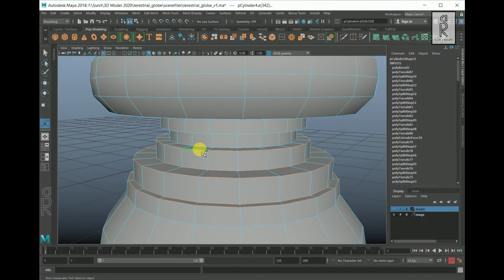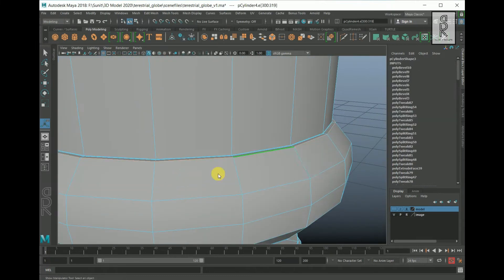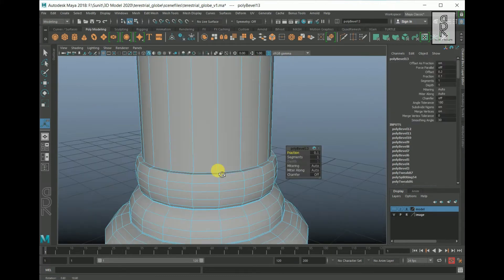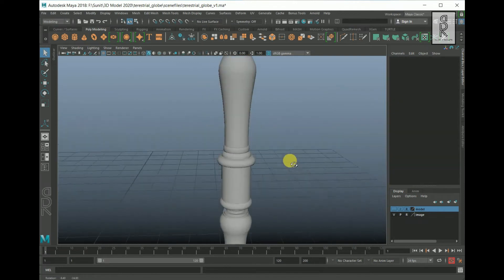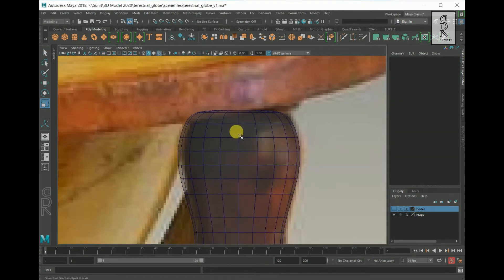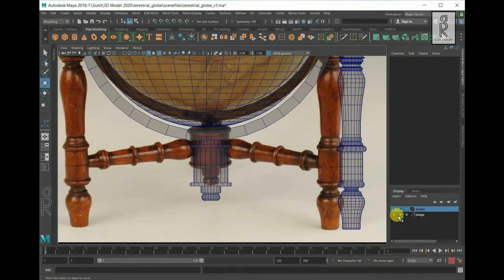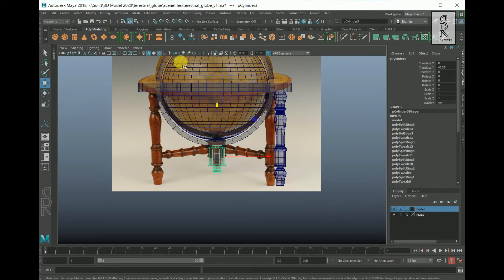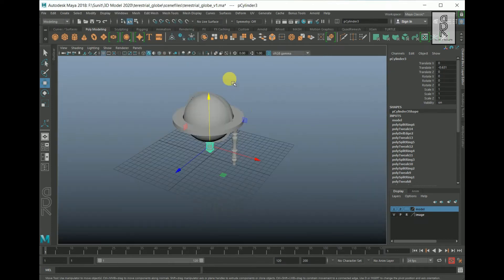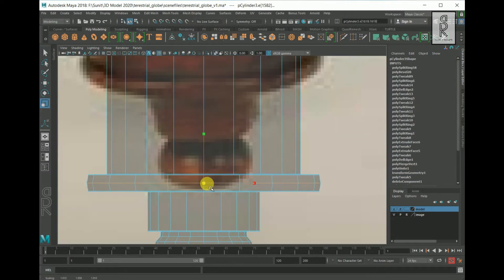Now give supporting edges wherever needed by selecting the edge loop and applying bevel on it. I will now select the top faces, deselect the bottom faces by holding CTRL key, and delete them. I will give supporting edges for each part of the model by applying bevel on the edges.